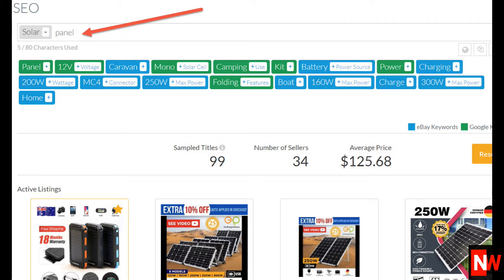In this screenshot I type in the keywords solar and panel. Below in green and blue you can see which keywords Terapeak suggests. The keywords in blue are the popular eBay suggested keywords, and the keywords in green are the keywords popular in Google.